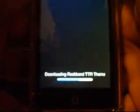Okay, y'all go on to search and search TTR. Y'all scroll all the way down and y'all see it right there — Rockland TTR theme. You install and confirm, there's something. Install and then reload.